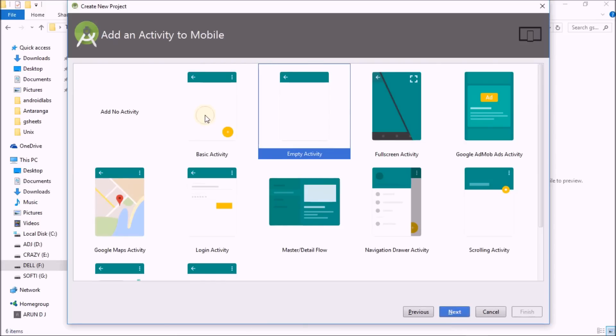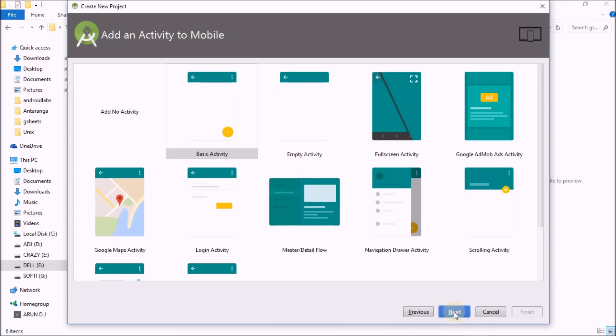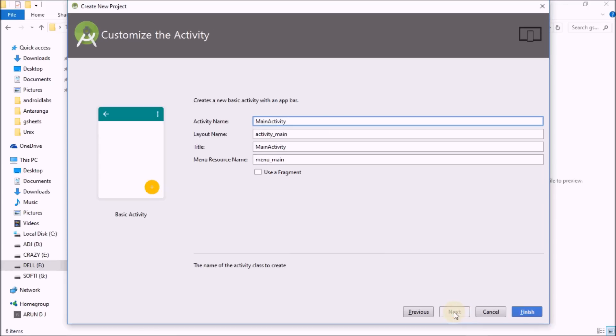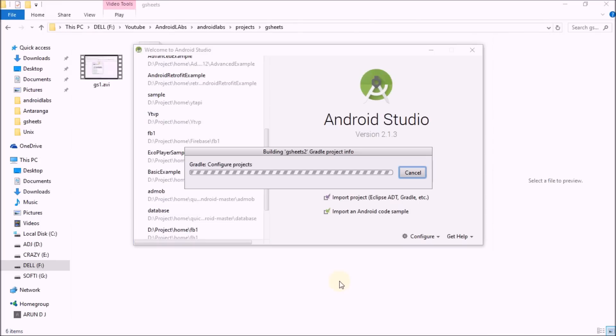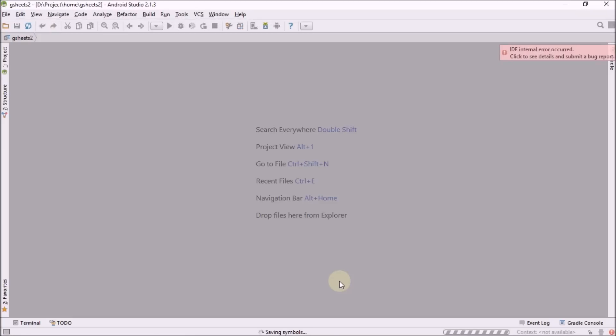Please click on basic activity only. Click on finish, it will take some time to build. Here is my project, empty project.